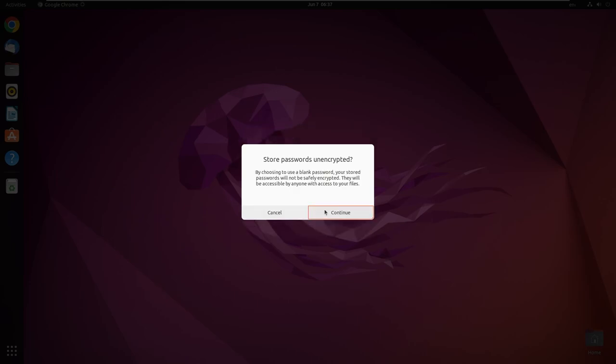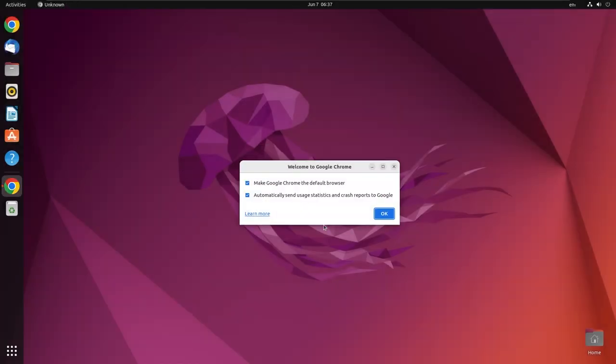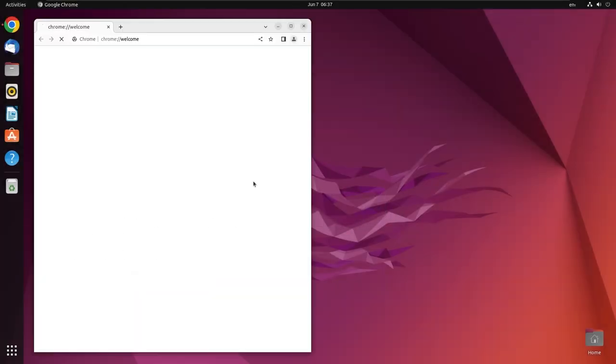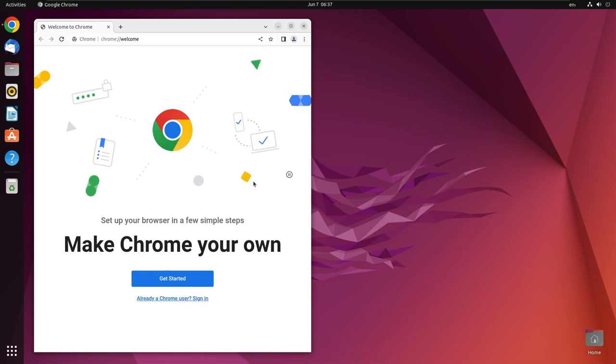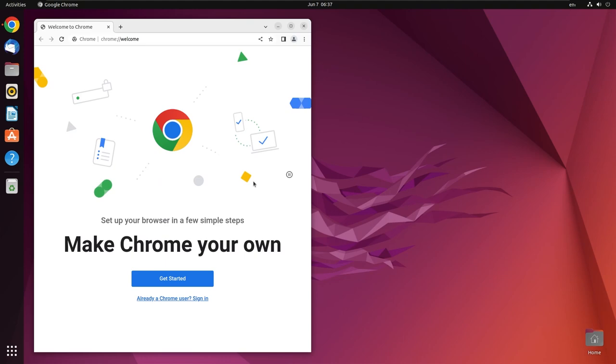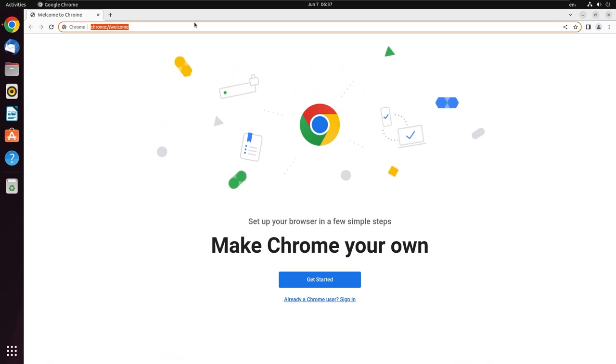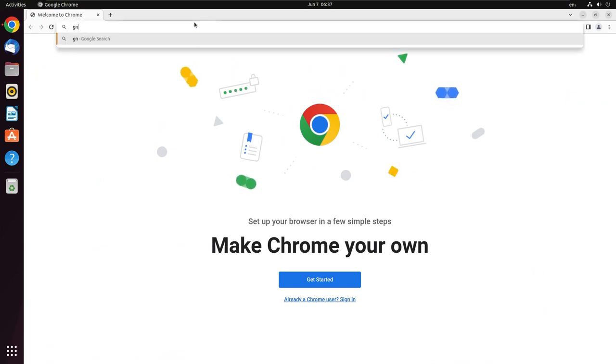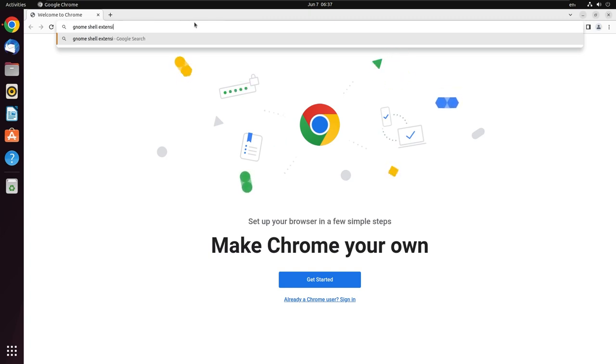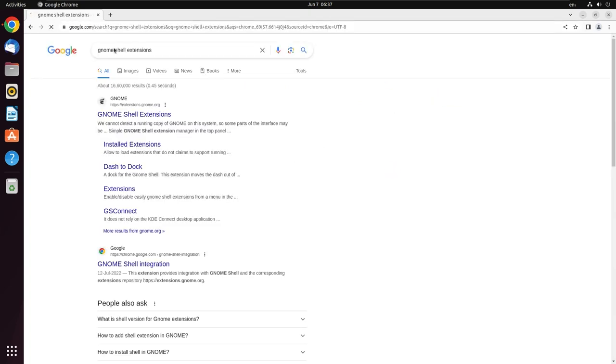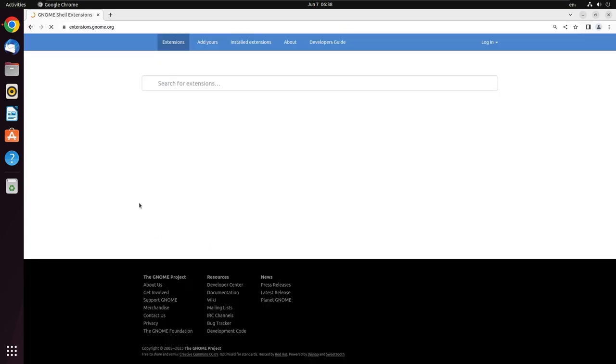First of all, we need to open the web browser, and I'm using Chrome. There is a reason: Firefox does not work here since it is a snap version. I need to go for the apt version in order to use it. First we are going to need GNOME shell extensions. We need to enable some of the extensions from GNOME.